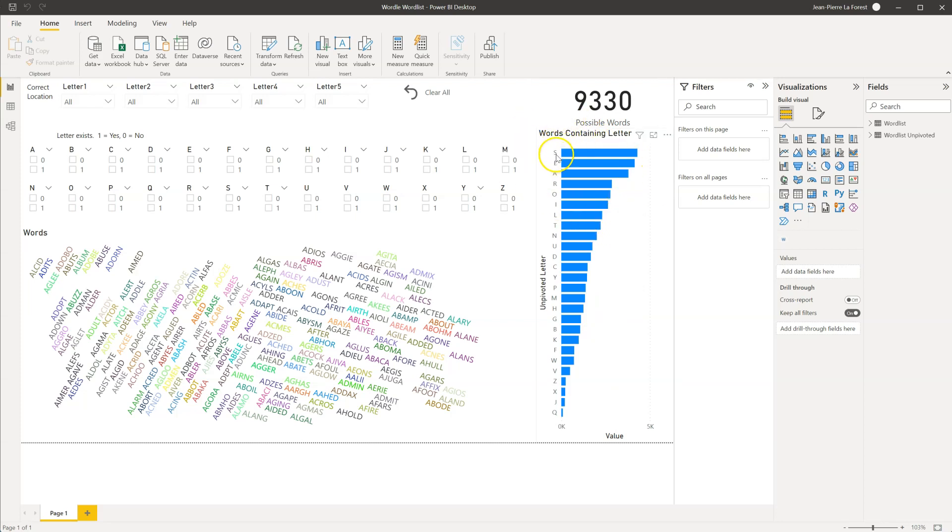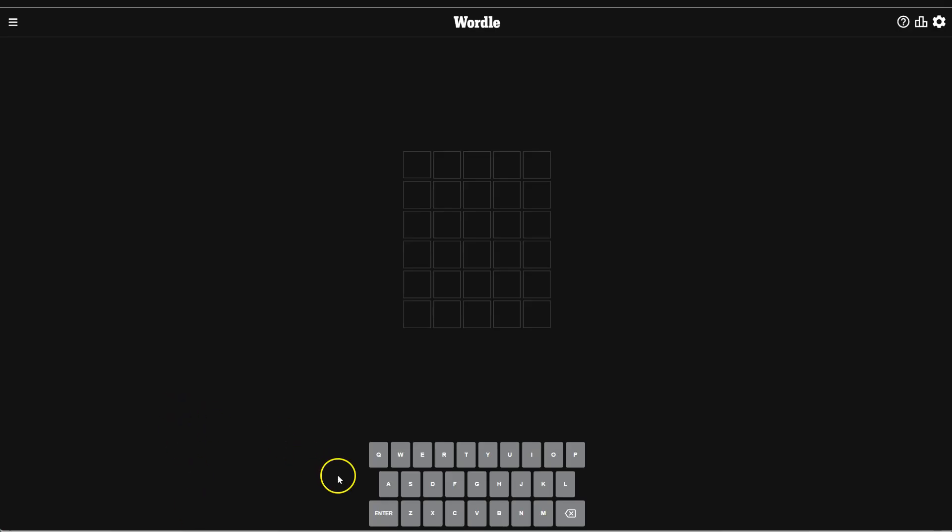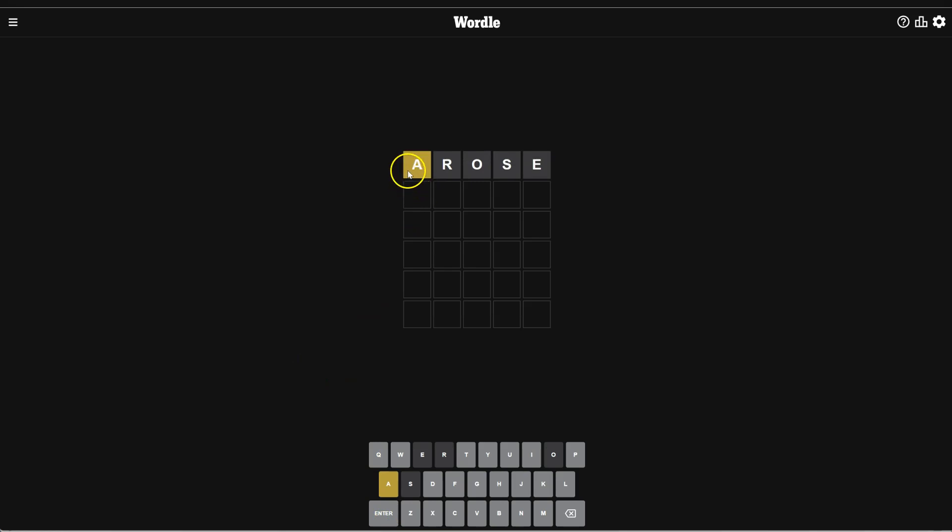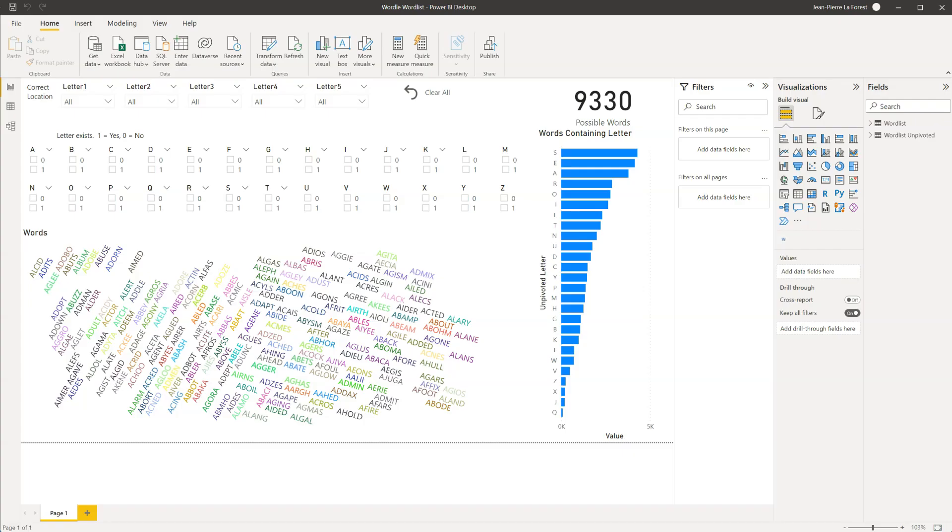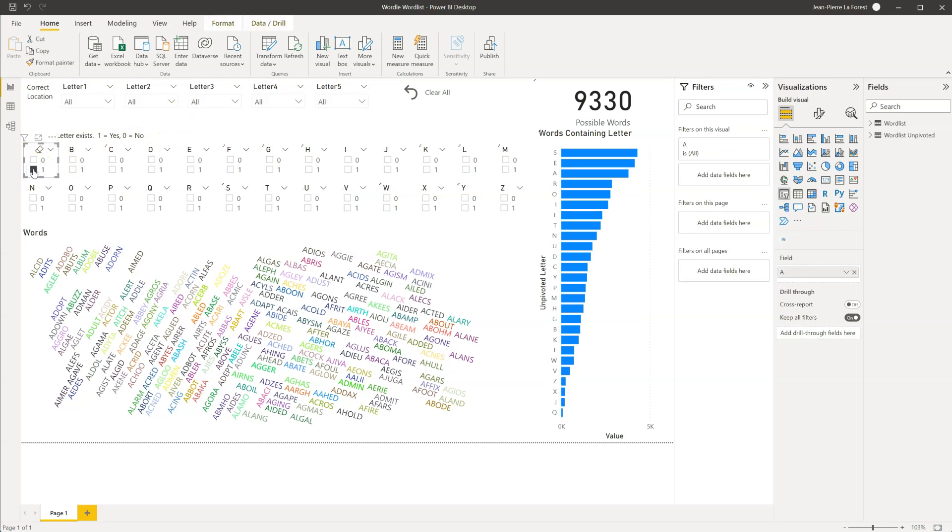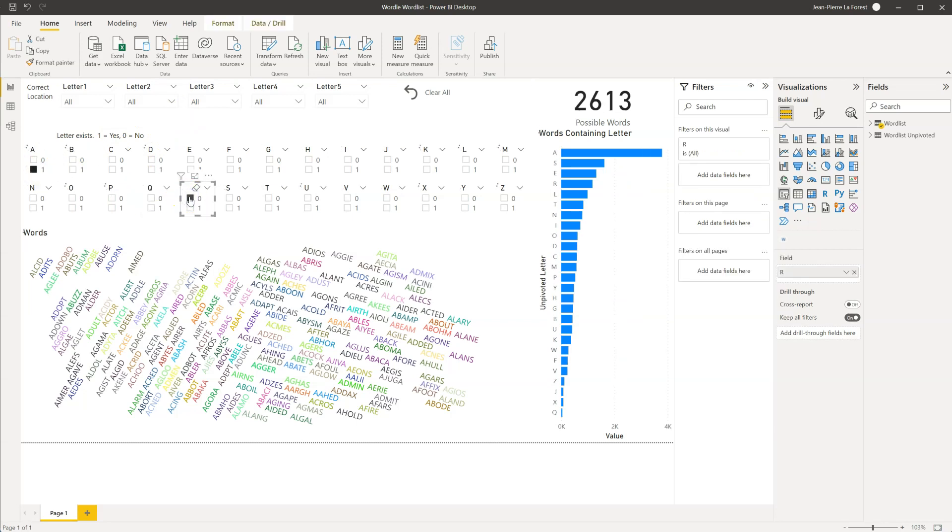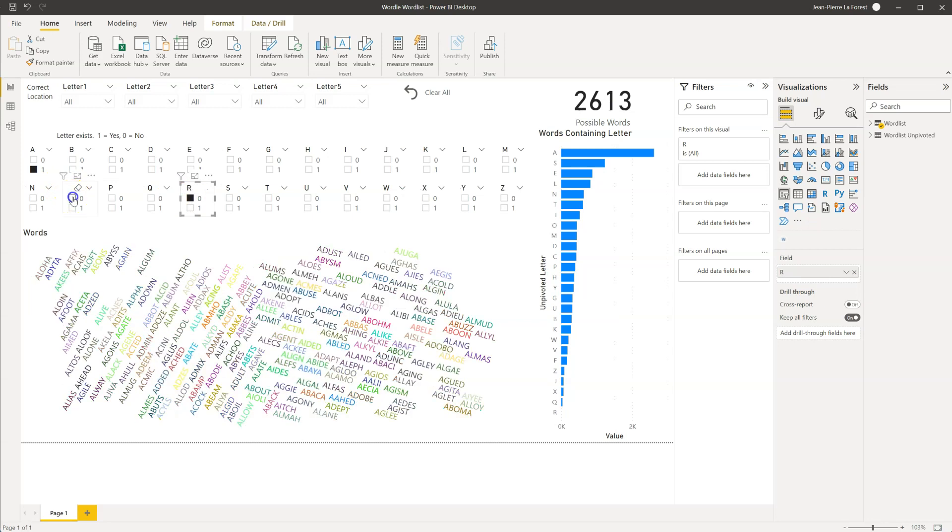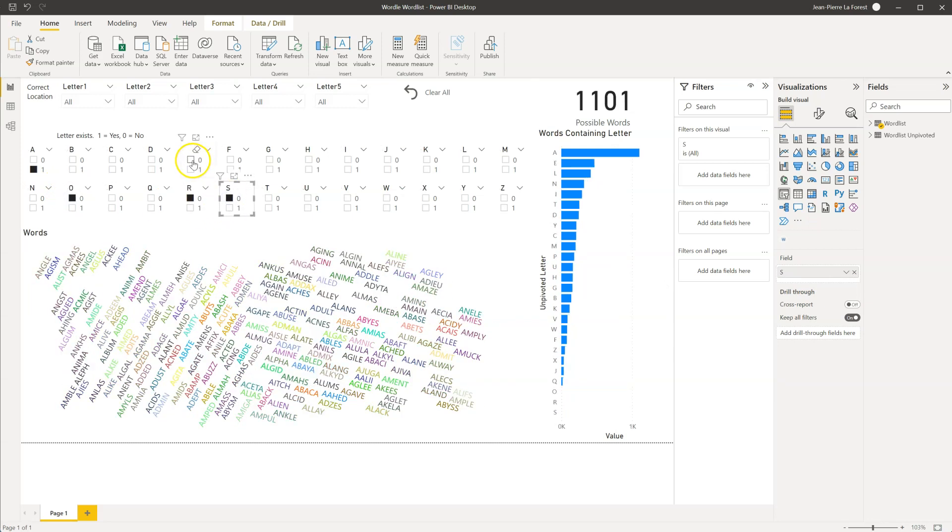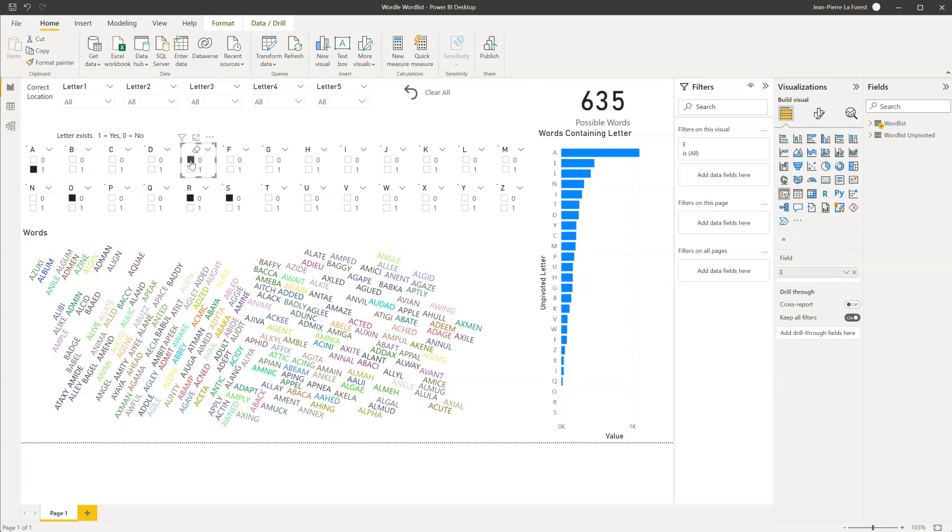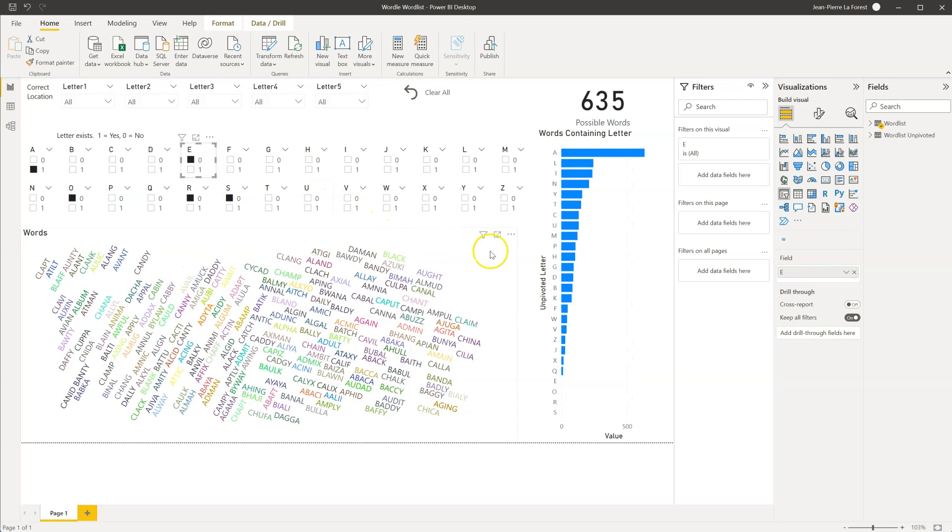Looking at the top five letters, I typically go with the word arose as my starter, which covers all five of them. So we'll go in here and we'll mark the letters as we find them. We see that the A is present, but not at this location. And then we don't know any of the other letters yet. So we'll update this. We do have the letter A. We don't have the R. We don't have the O. We don't have the S. And we don't have the E.